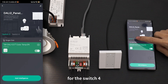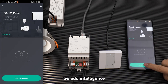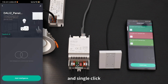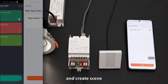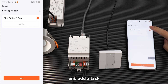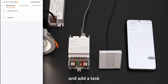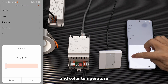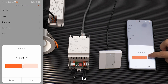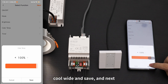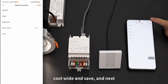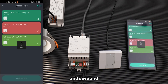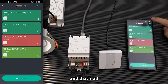For switch four, add intelligence settings and single click, then create a scene. Add a task for the light and set the color temperature to cool white. Save, Next, and Save. And that's all.